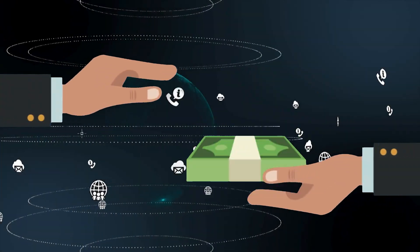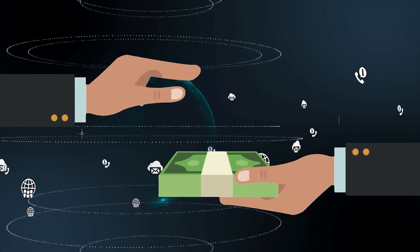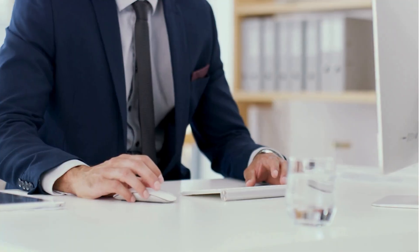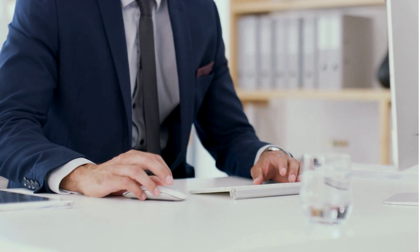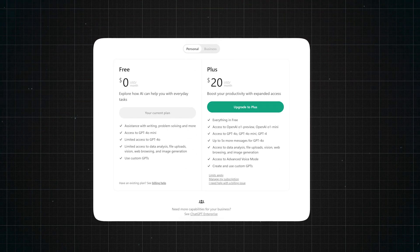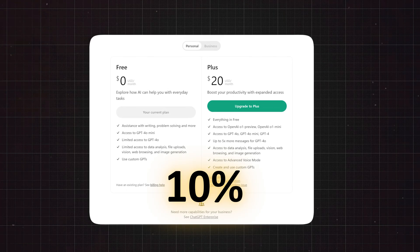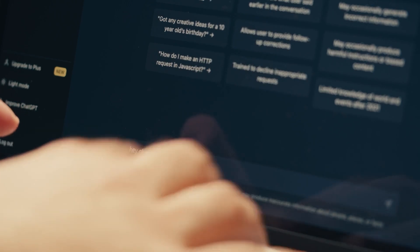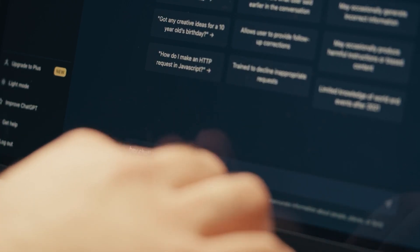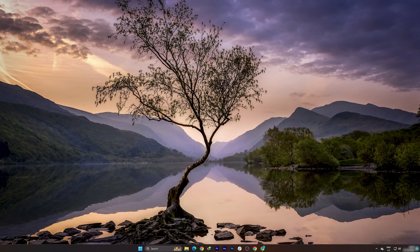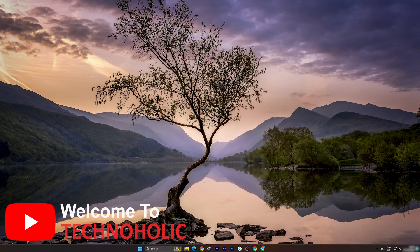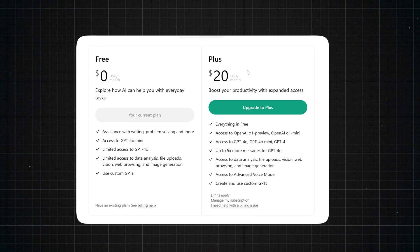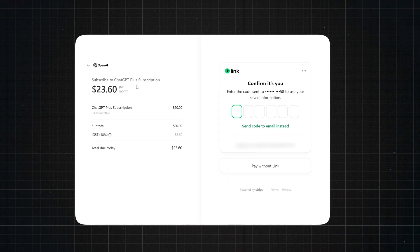Have you ever felt like you are paying too much for your AI tools? What if I told you that you can slash your ChatGPT costs by around 10 percent without compromising on plan or quality? Hey there everyone, my name is Preterm and you're watching Technoholic.